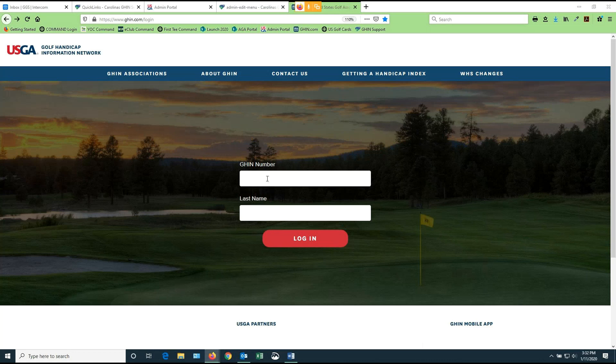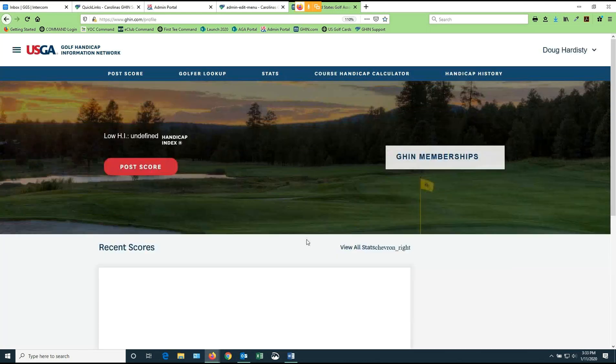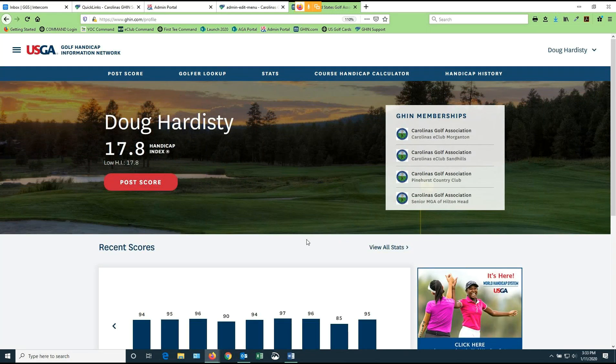When you get to this screen, all you have to do is key in your GHIN number. You're going to key in your GHIN number with no leading zeros. And you're going to type in your last name, upper or lower case, does not make a difference. And you're going to click the red button to log in. Now you are going to be in your record and you're going to have tools available to work with your GHIN record.